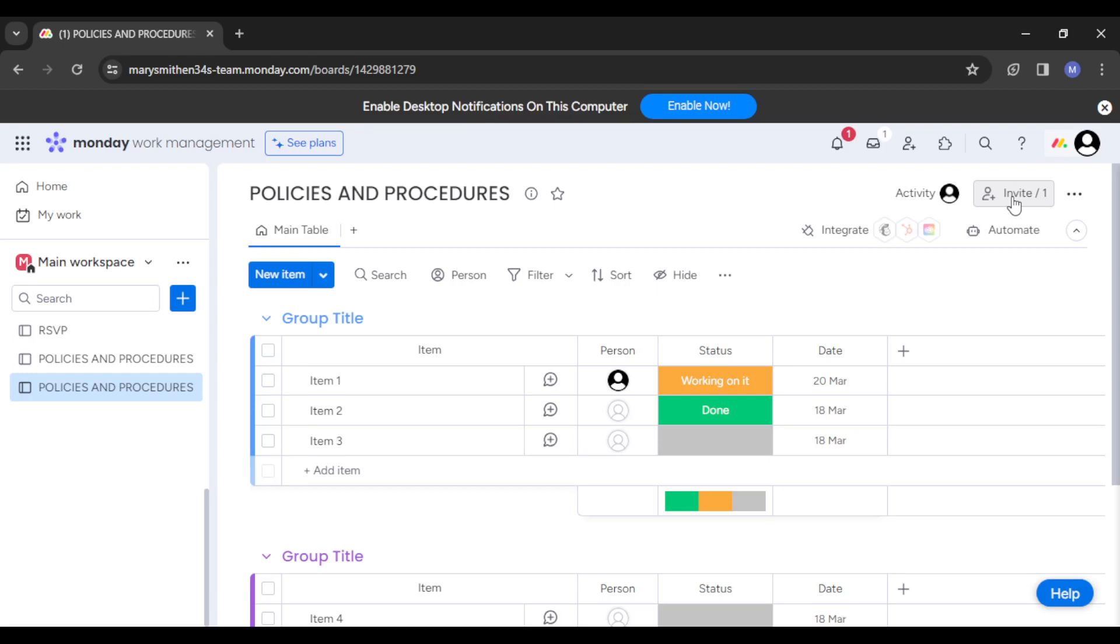It helps pass out information so people are aware there's a new message on the board or a new project being worked on. This is basically all there is to utilizing Monday.com for creating and managing company policies and procedures.